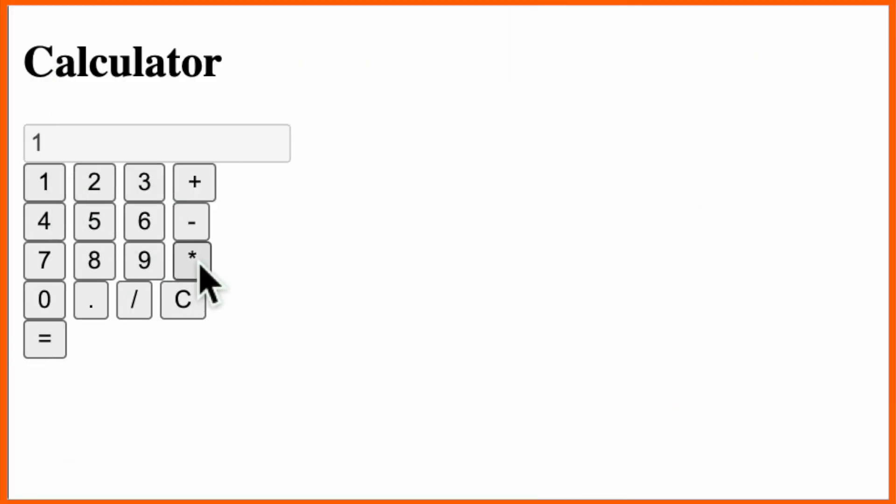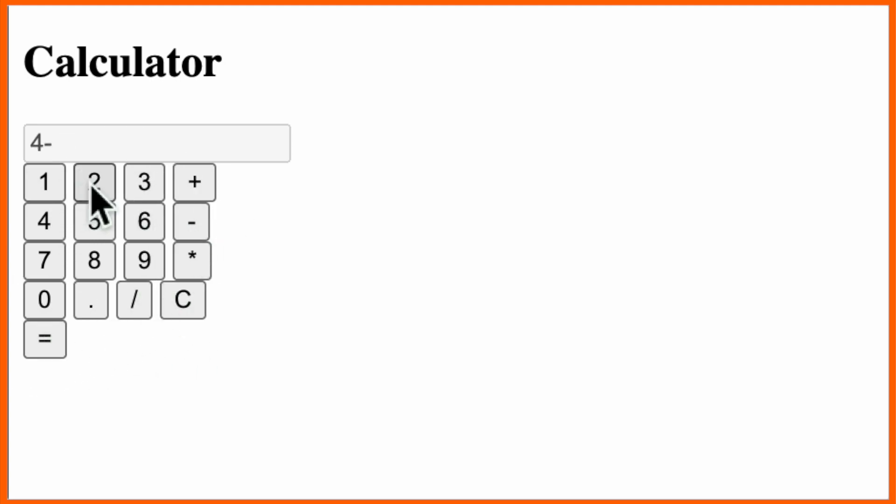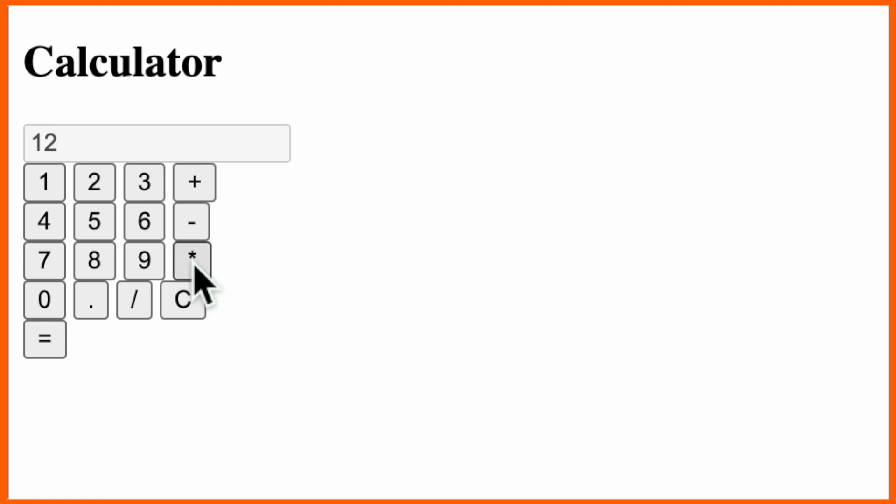I just simply press here 1 plus 3 equals to 4, minus 2 equal to 2, multiply by 6 equal to 12.